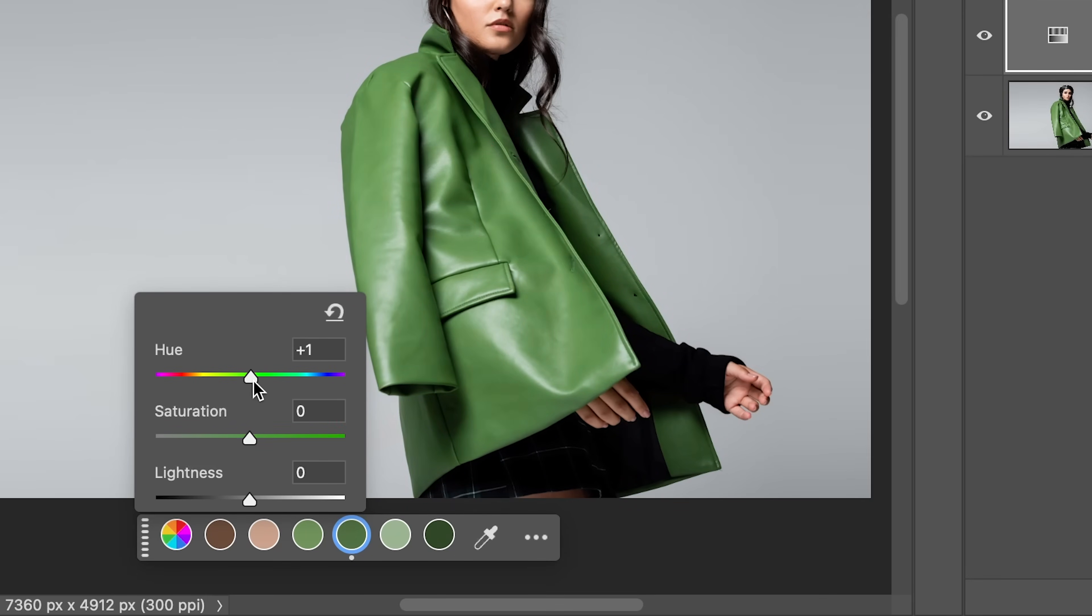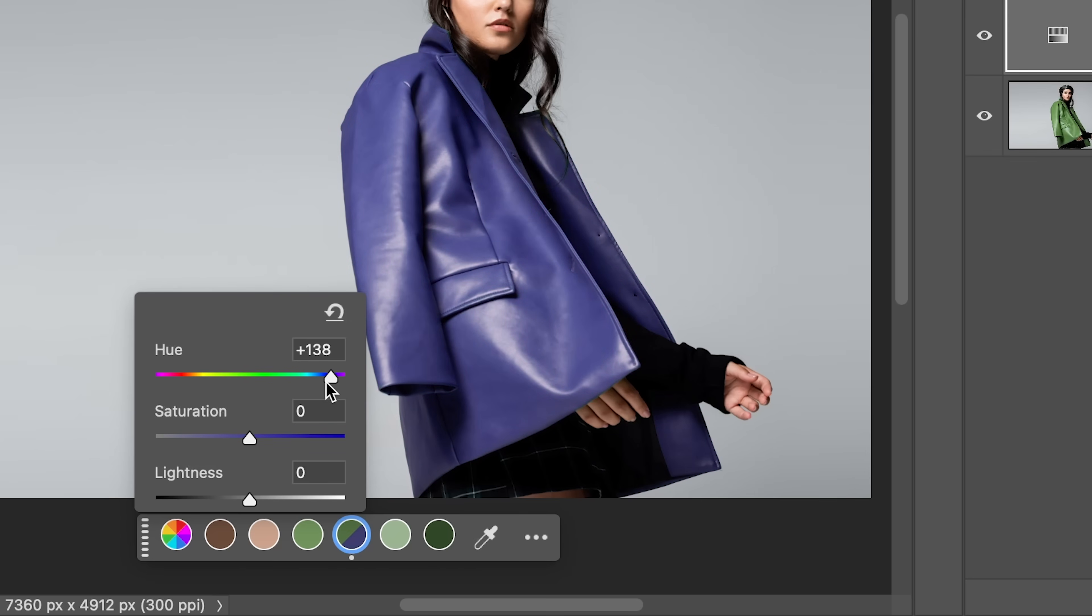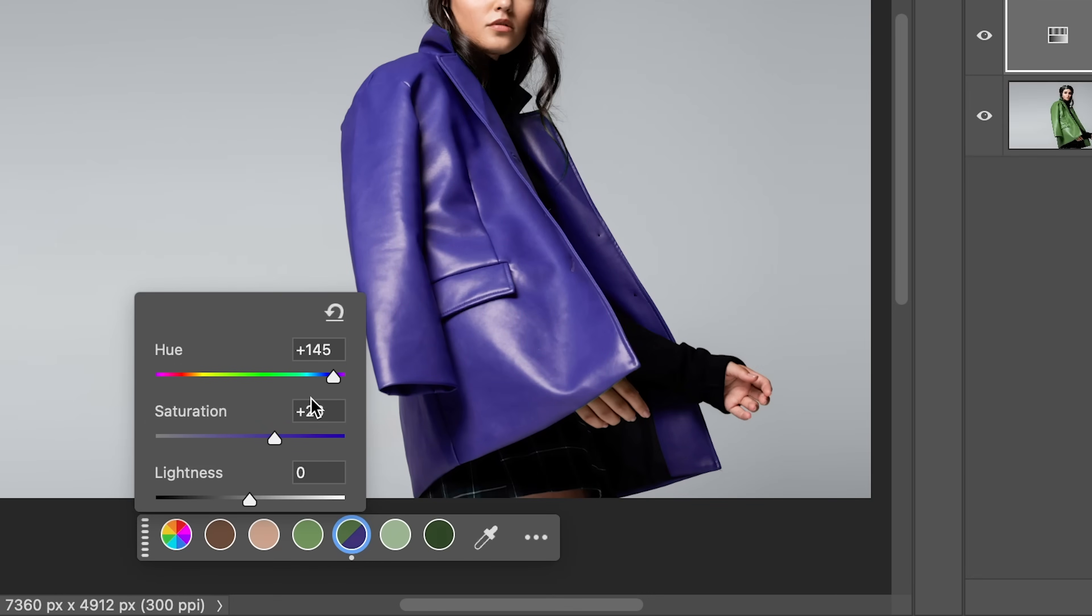red, purple, green, whatever you wish. Let's go for a purplish color. You can also increase or decrease the saturation. Let's go for a deeper purple color like that.